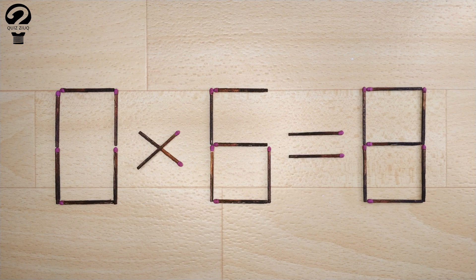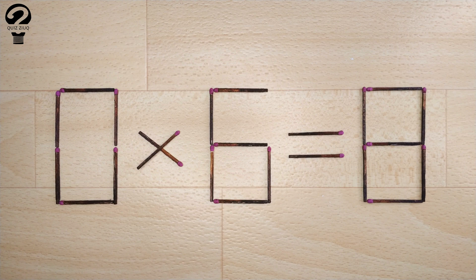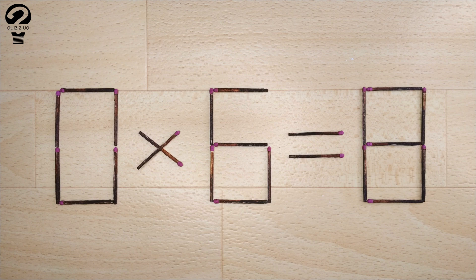Here's the next puzzle. We have the following equation: 0 times 6 equals 8. Our equation is incorrect and we need to move two matchsticks to make our equation correct.